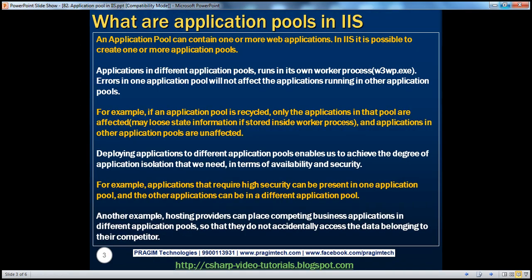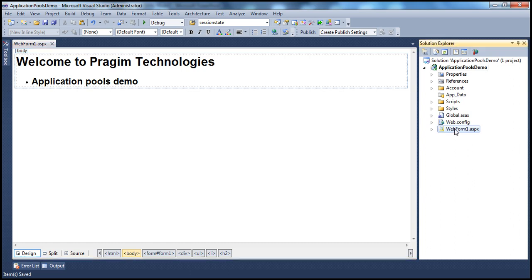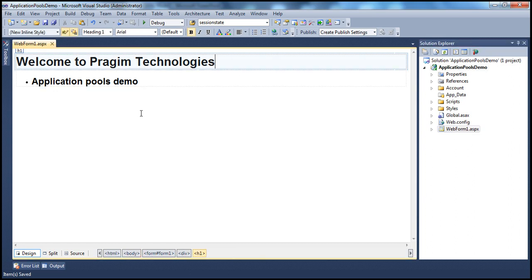First, we'll look at how to associate an application with an application pool, and then we'll discuss about application pools. I have a very simple ASP.NET web application project. On web form 1, I have some static text.